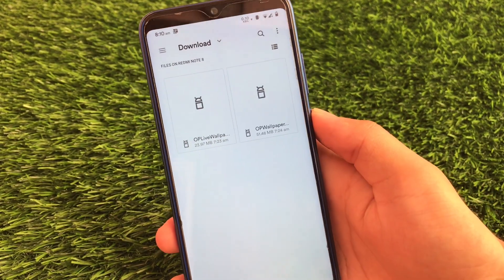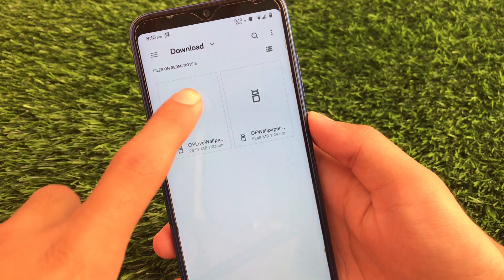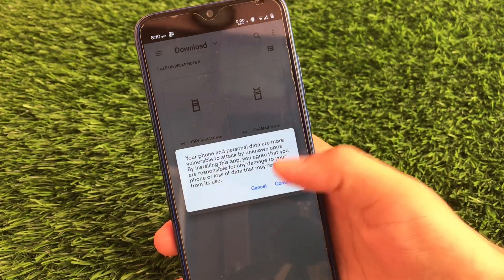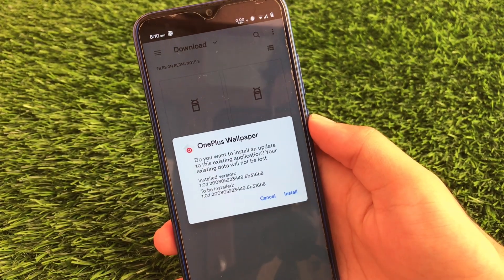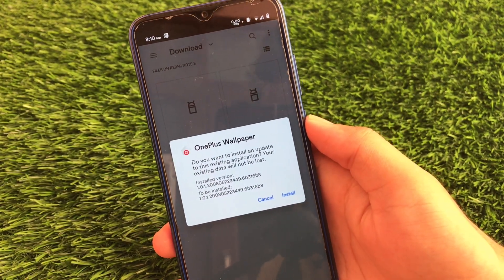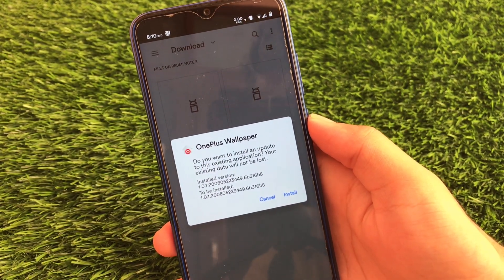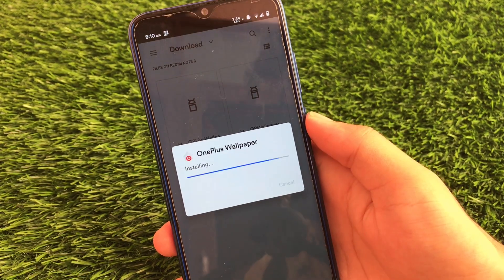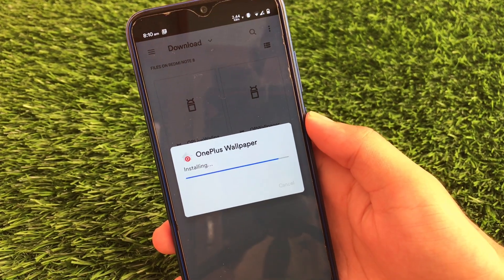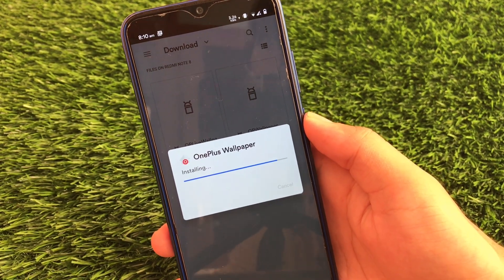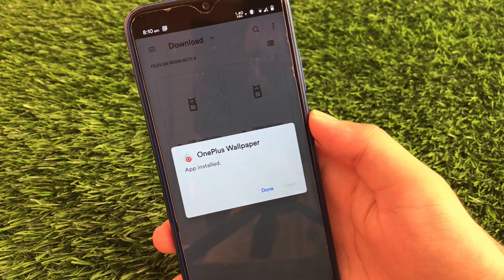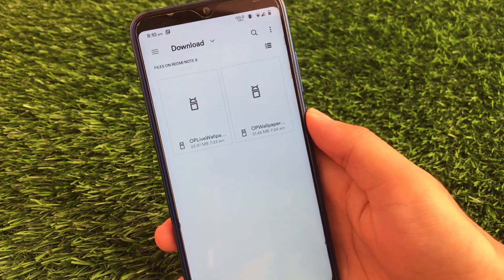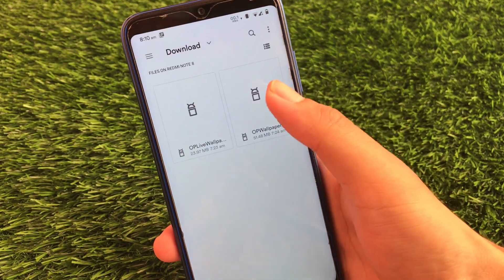First of all, just open the first file and install it. I have already installed it, so it will show me the option to install an update. Just click on install and it will take some time — just wait for the installation to finish. The app is now installed.